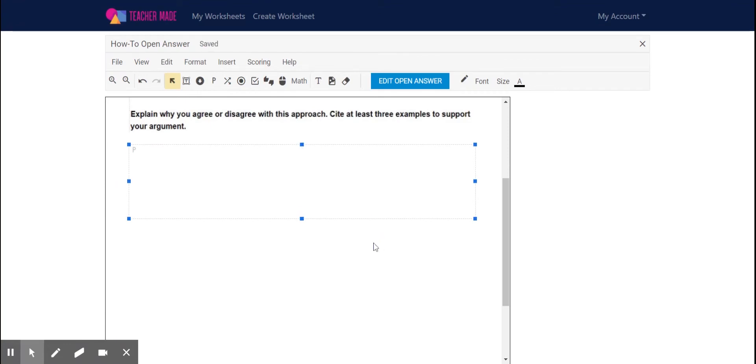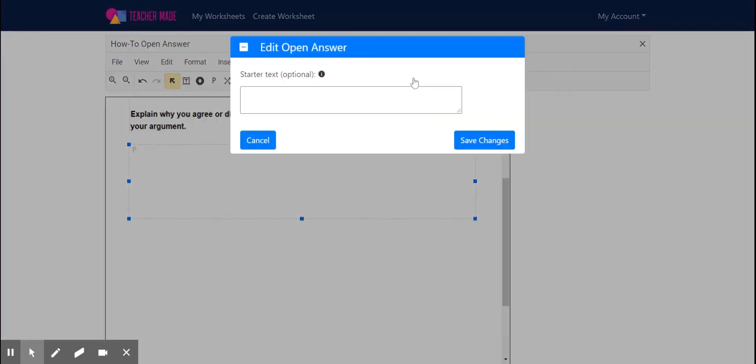And it's pretty simple. You can leave it here if you'd like, or you can go into edit open answer and you can select a starter even for your students.